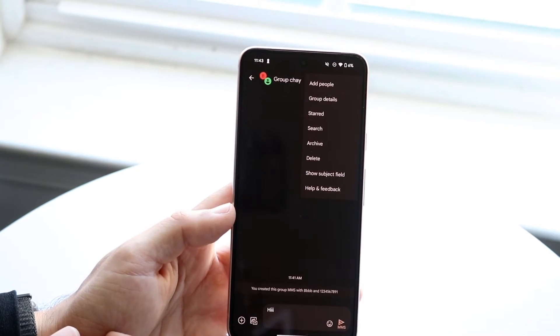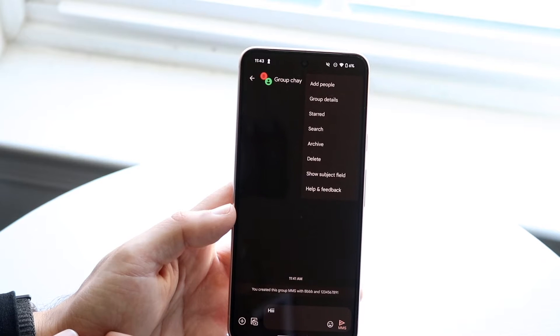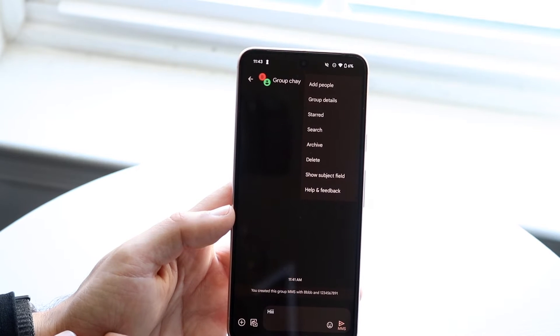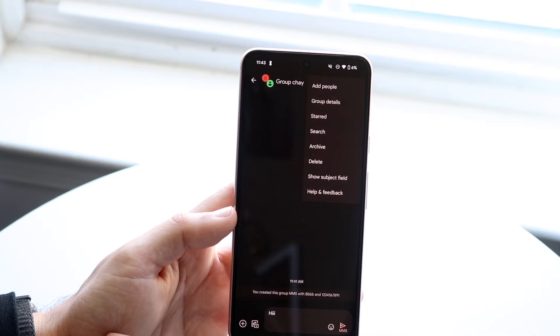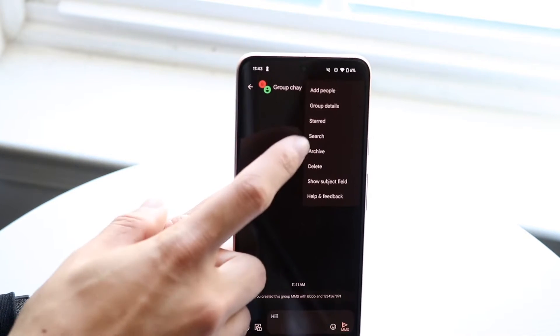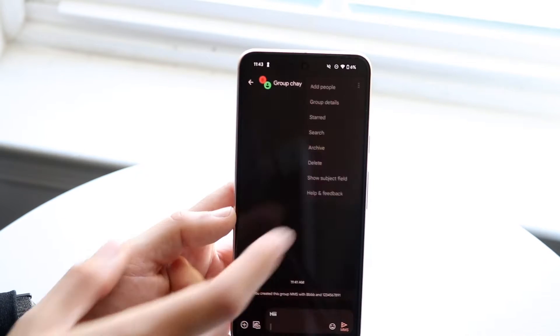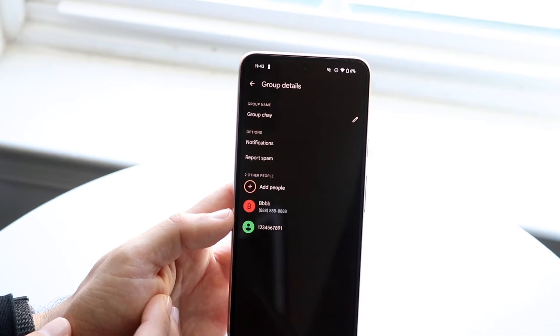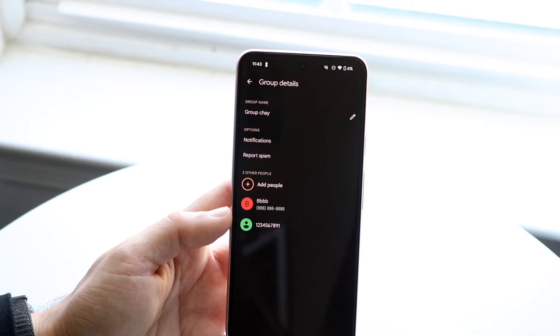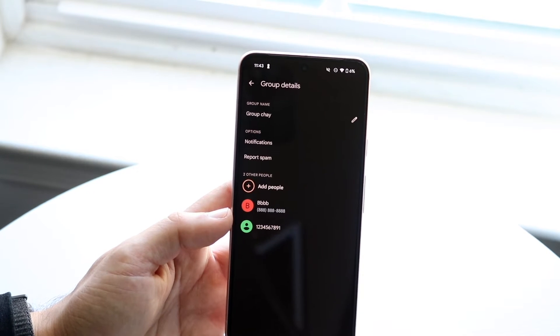Tap on the three dots and you'll come to this screen. What you want to do is click on group details. Tap there and you'll come to this page.